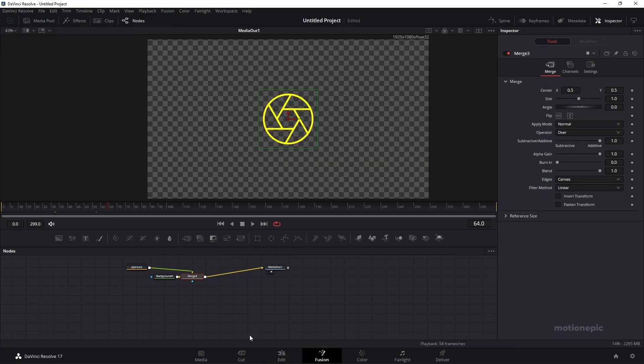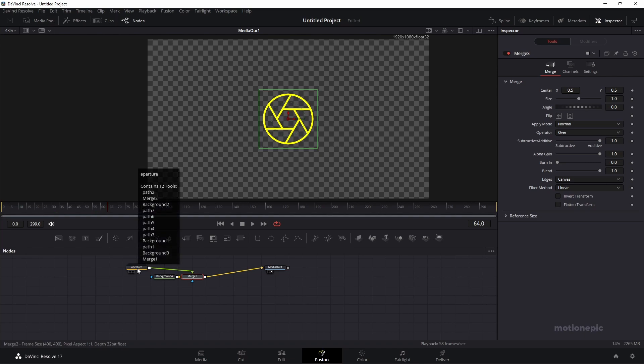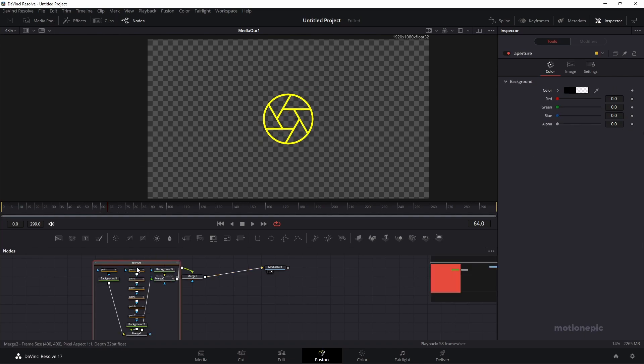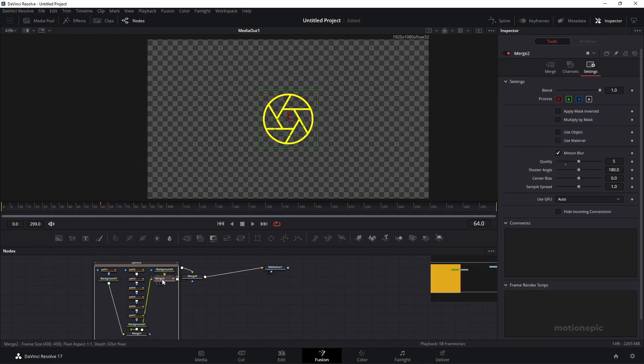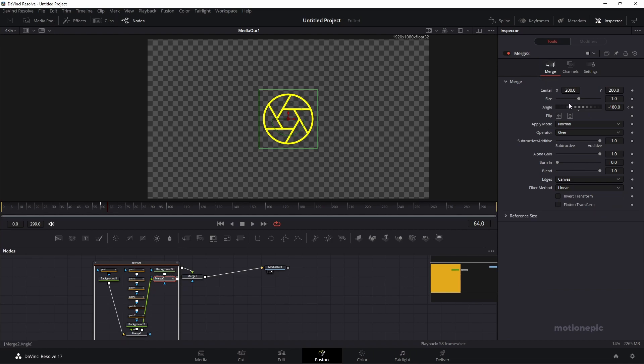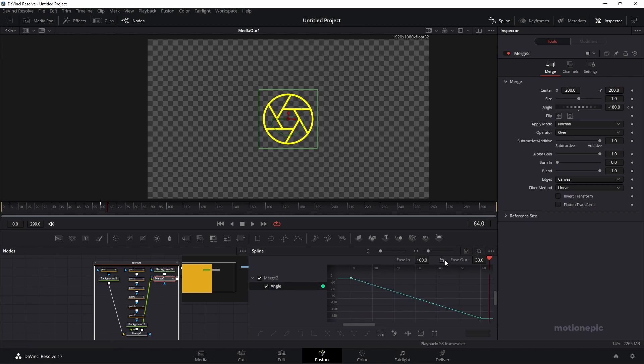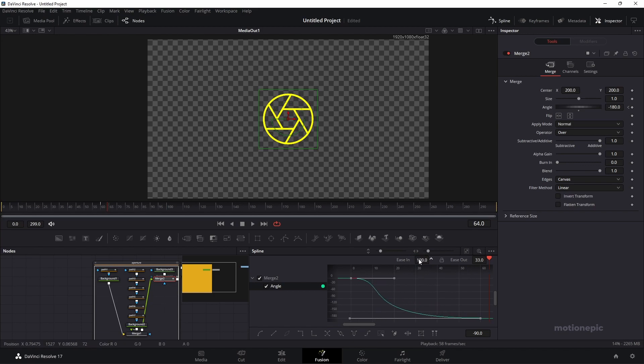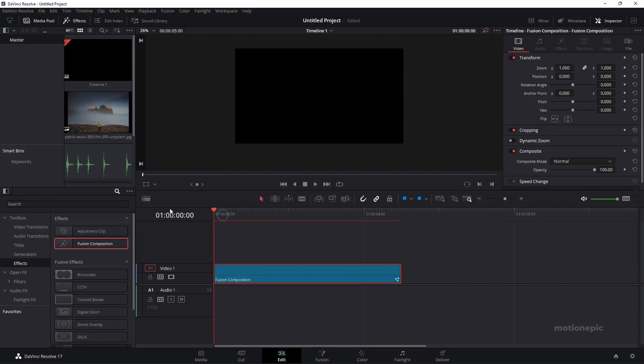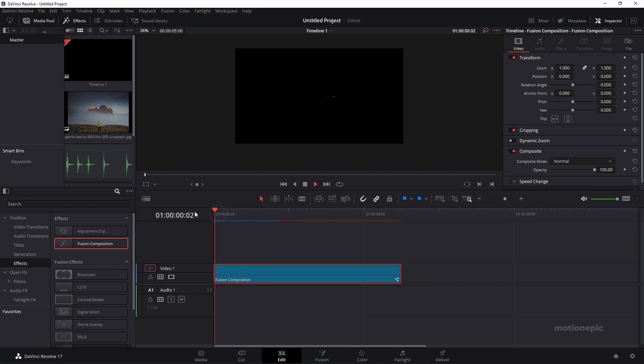I forgot to apply the easing on the angle. Let's go to Fusion page. Double click on the aperture group. We have this merge 2 over here. We have applied the angle on it, the angle animation. Let's go to spline and make sure we select these two keyframes. It's S. And ease that in to 100. Our animation should look good now. That is looking amazing.